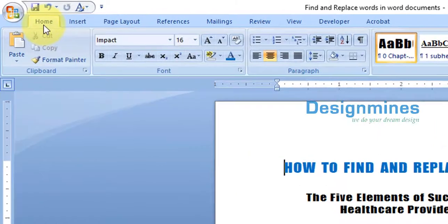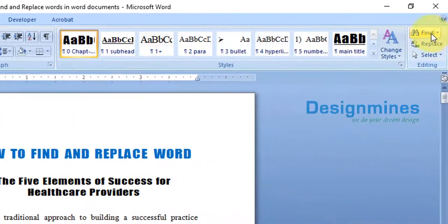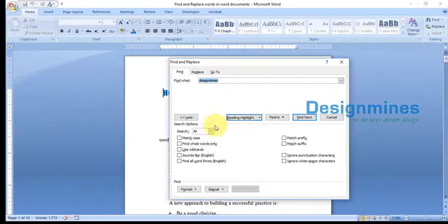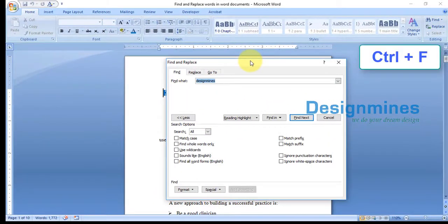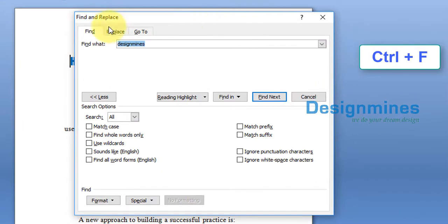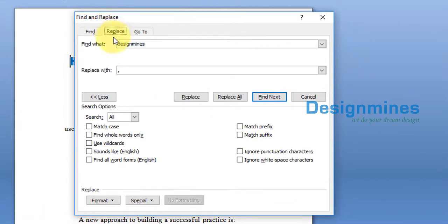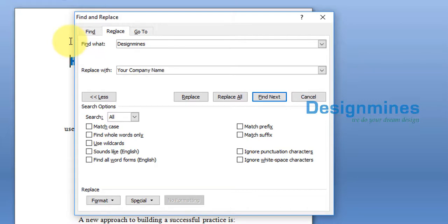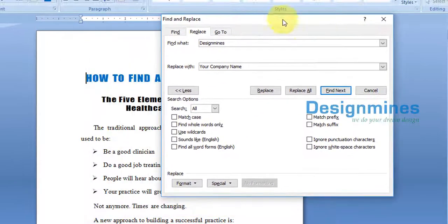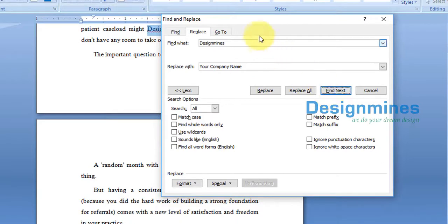All you have to do is go to Home, then in the top right-hand corner you'll see the Find option. Click on Find, or you can press Ctrl+F on the keyboard. Now go to the Replace section and find the word 'Design Minds' and replace it with your company name.